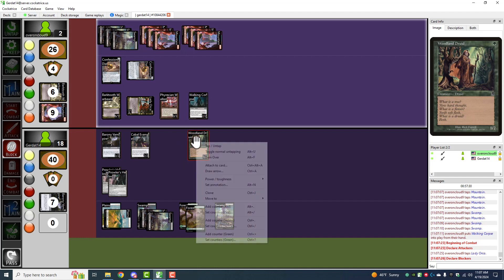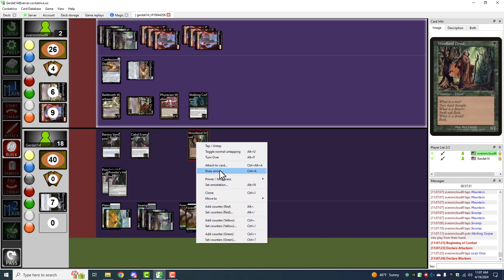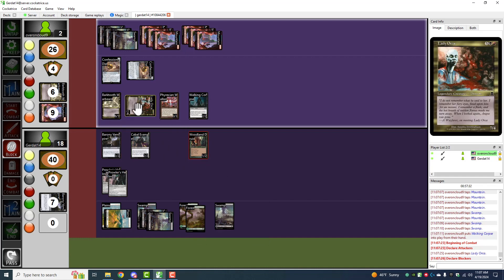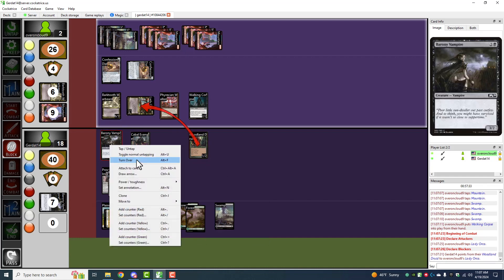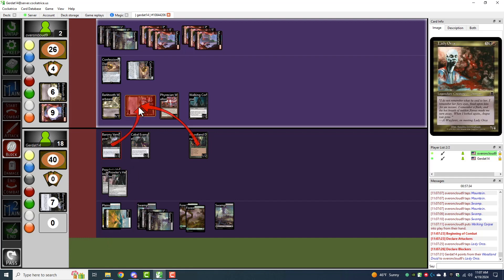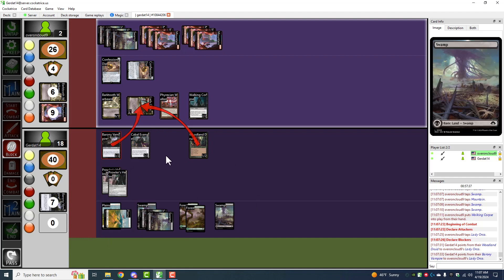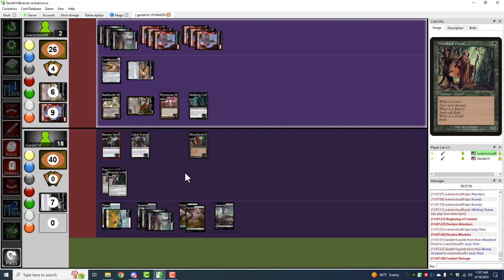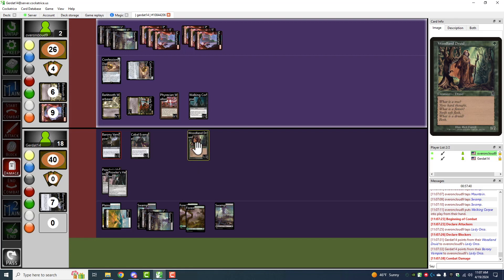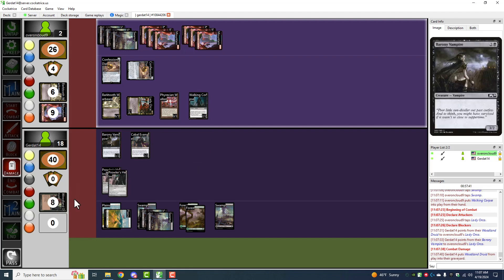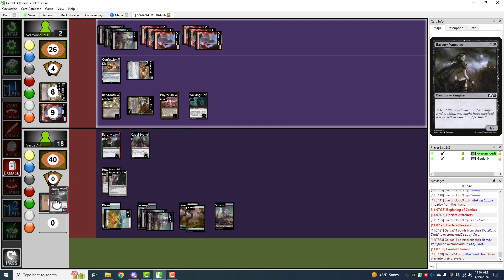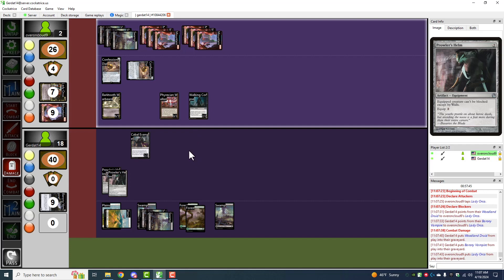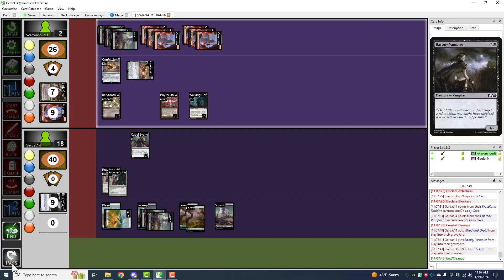I'm going to declare my Woodland Druid and my Barony Vampire as blockers. Very nice. The Woodland Druid is managing to use its meager amount of power to keep away the Demon Spirit Lady. Lady Orca is destroyed and you're down to just one creature.